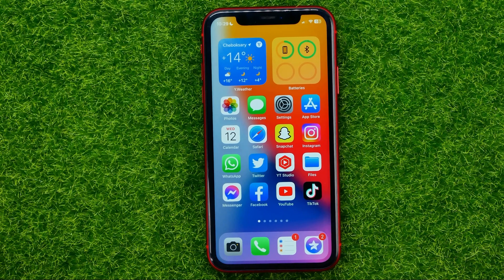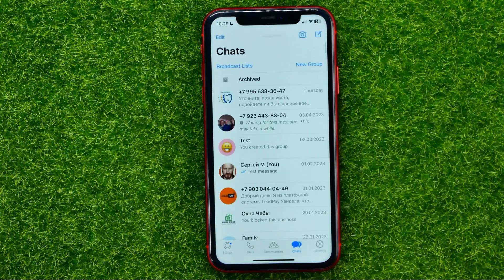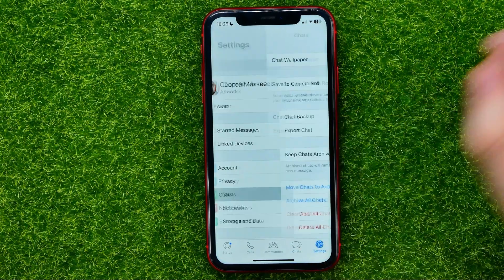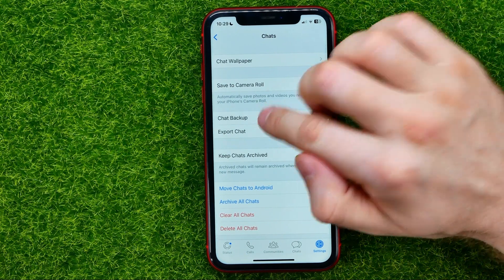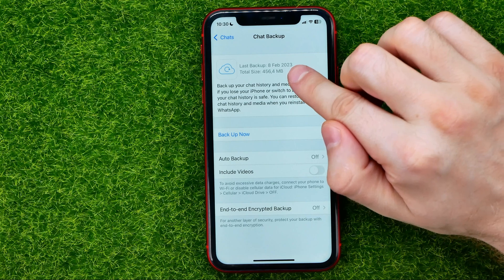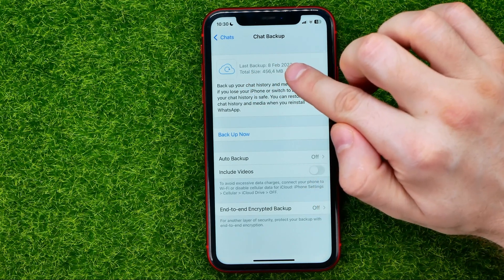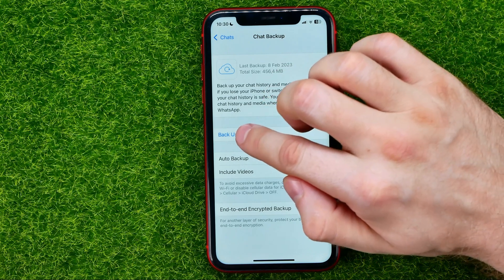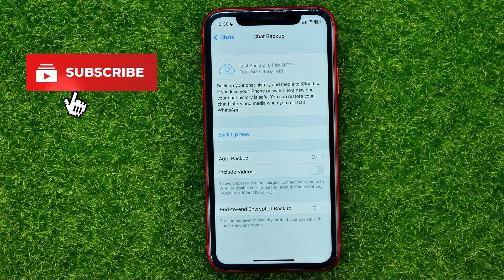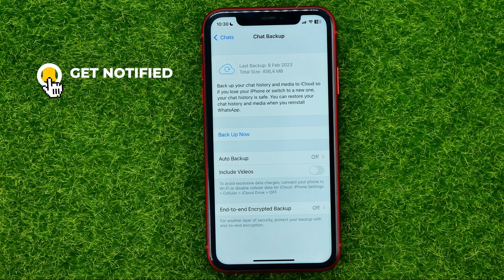So let's get started. First, open up the WhatsApp app, then go into Settings, then Chats, and then Chat Backup. That's where you can easily find your last backup data and the total size of that backup. If you want, you can hit Backup Now to immediately create a backup, which will save all your message history to iCloud.